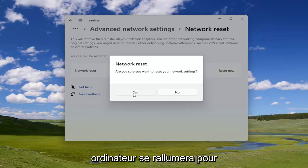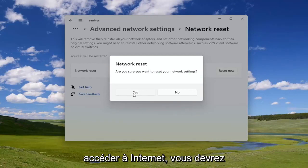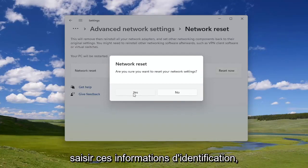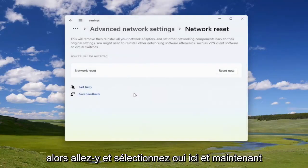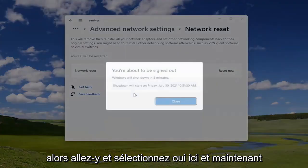Once your computer turns back on, in order to gain access to the internet you will need to enter back in those credentials. So go ahead and select Yes here.